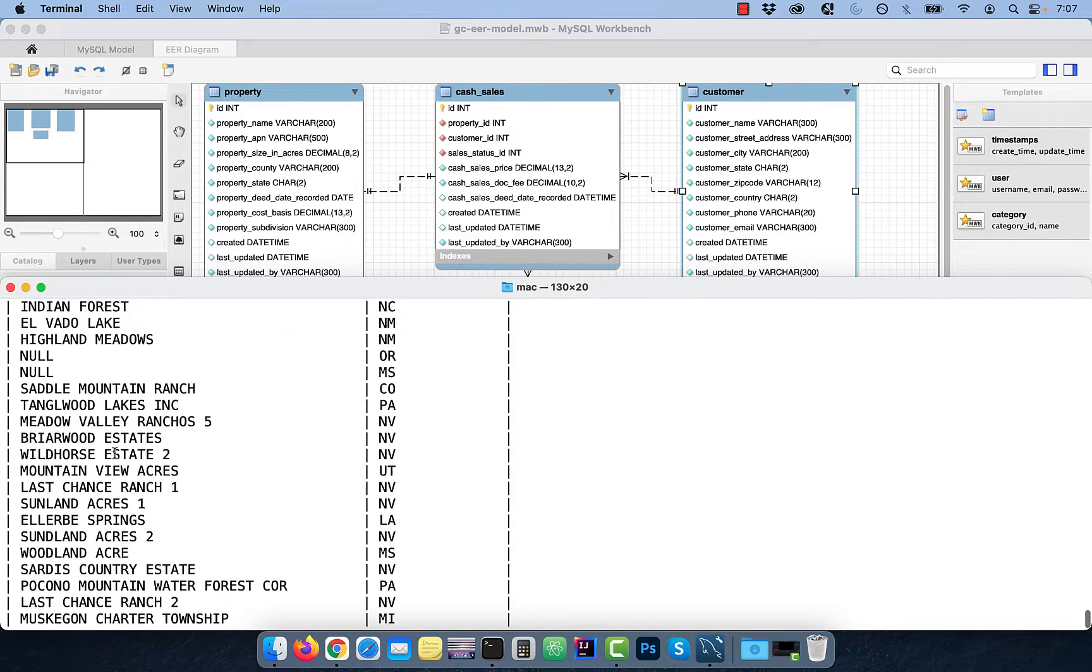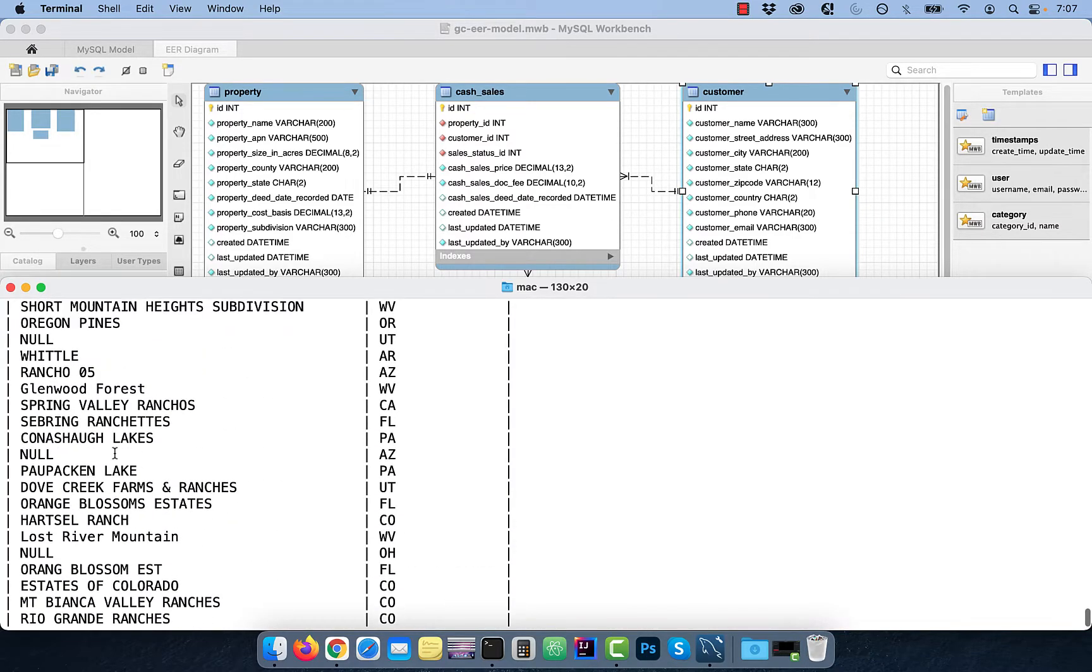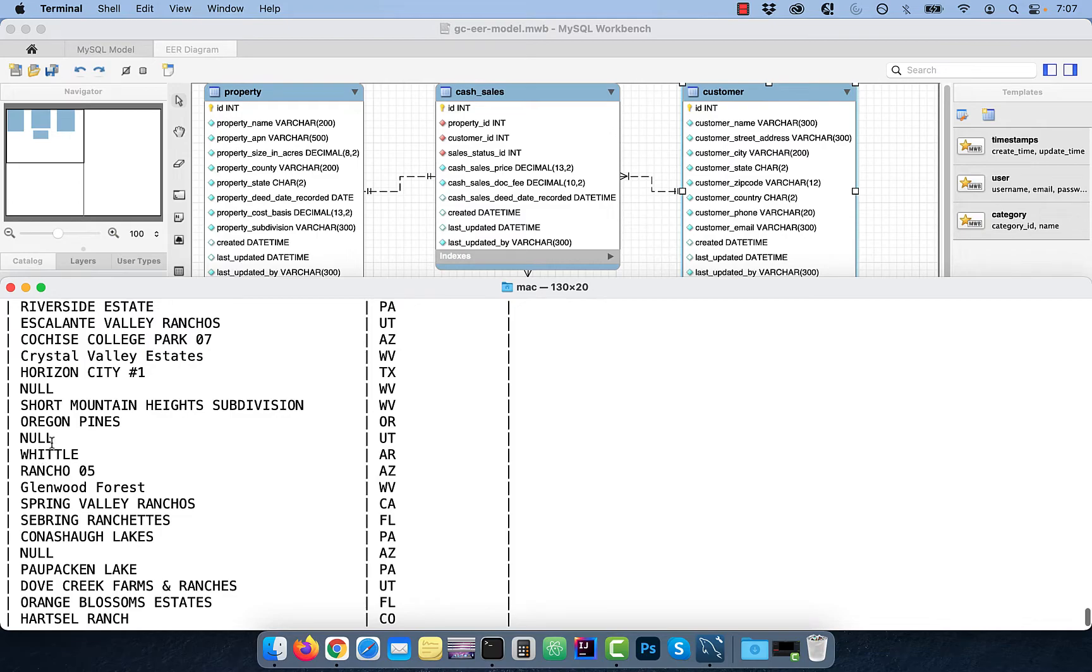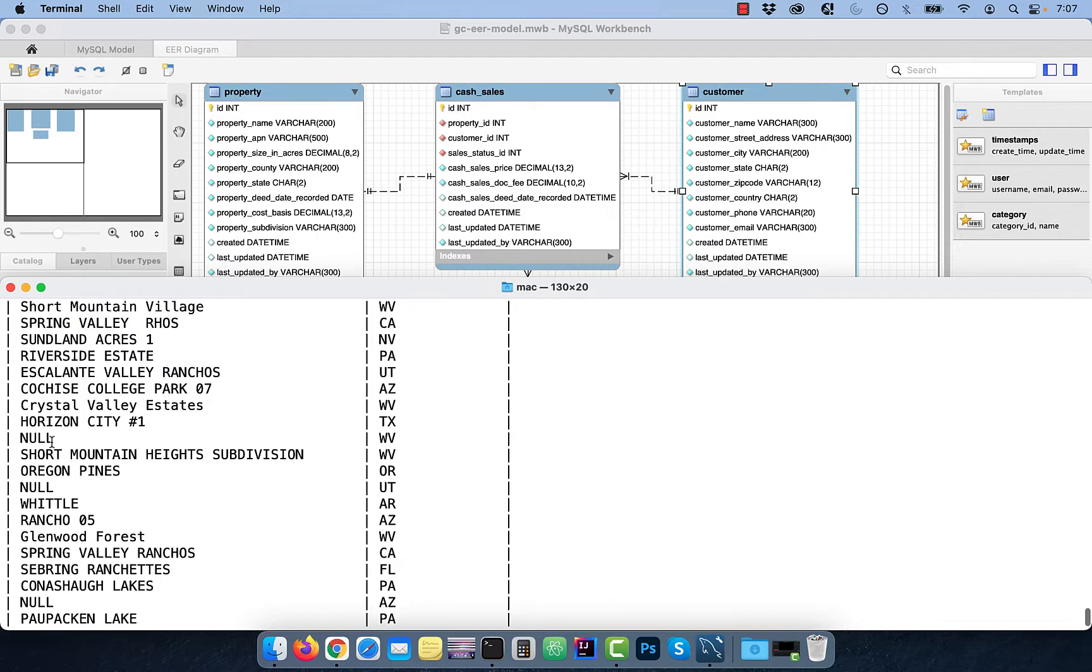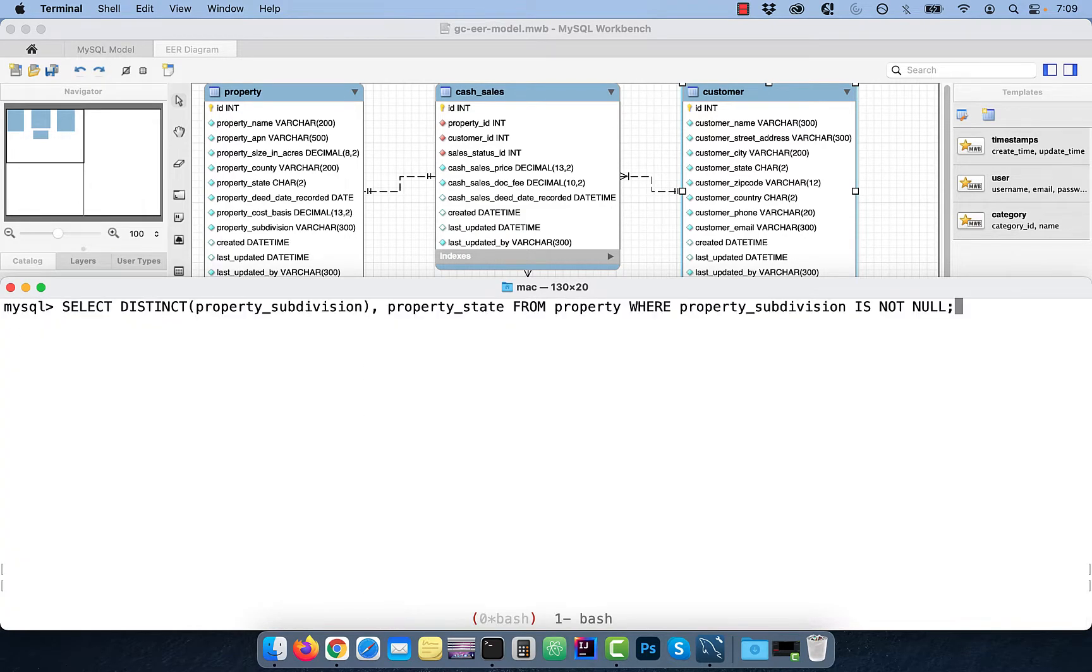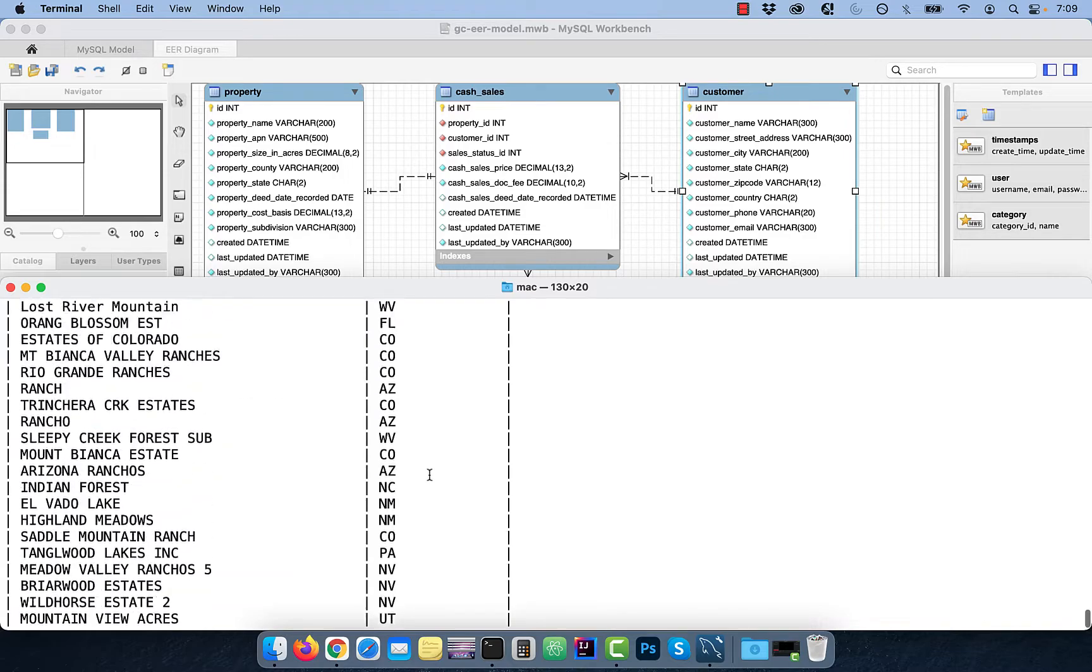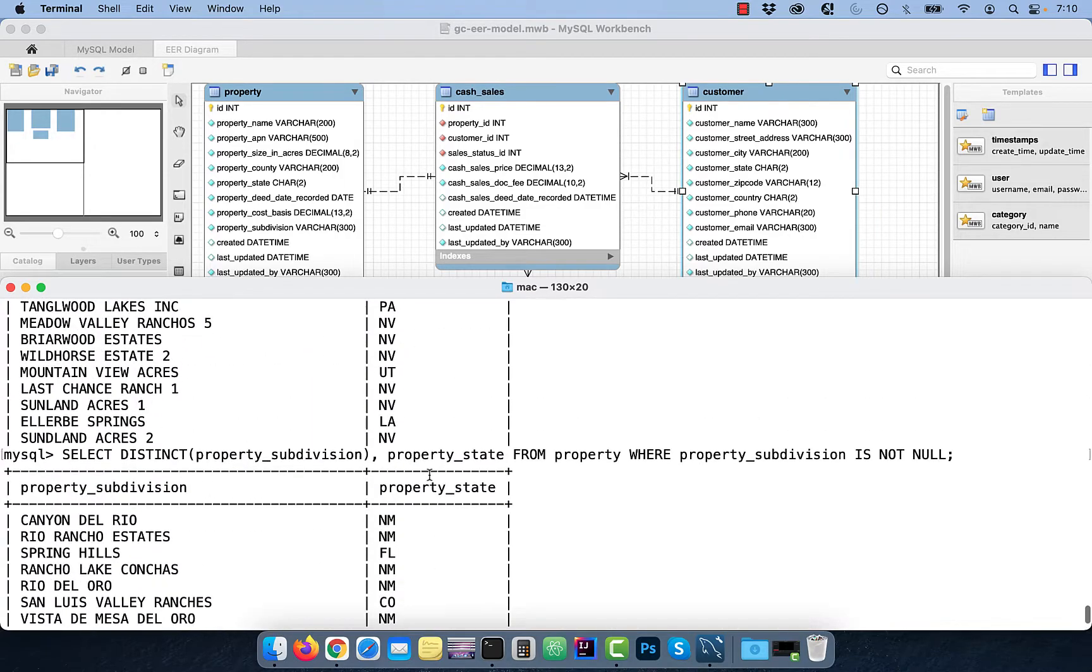There are still a lot of NULL values in the SUBDIVISION output. To filter them out, use the PROPERTY_SUBDIVISION IS NOT NULL syntax in the WHERE clause. Now, the output looks better.